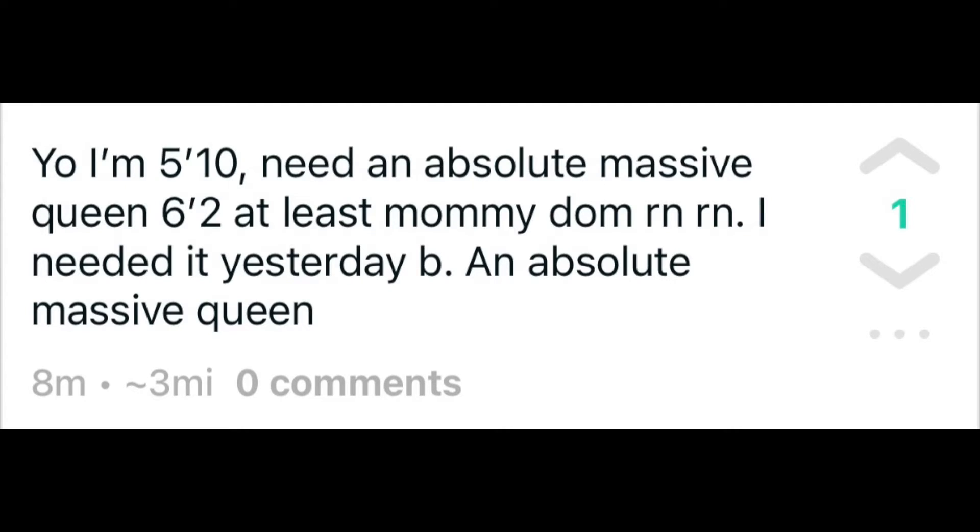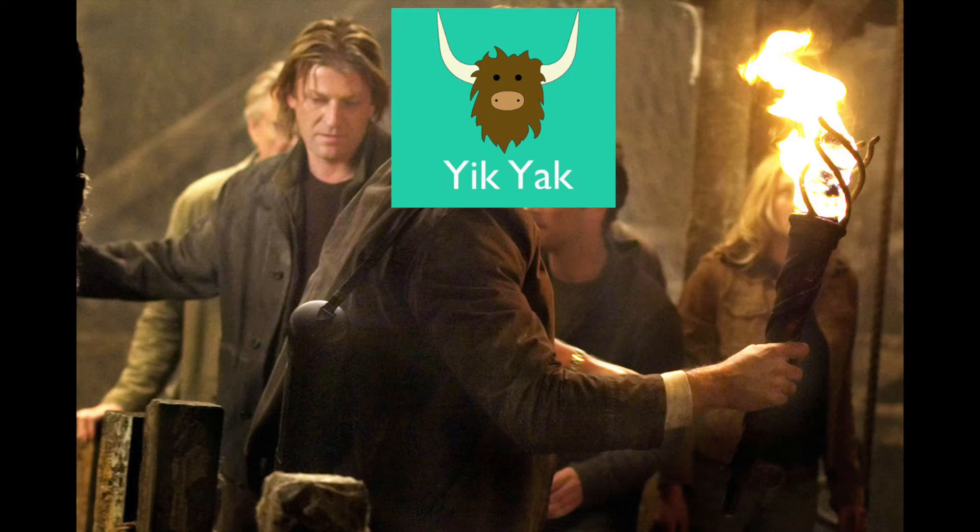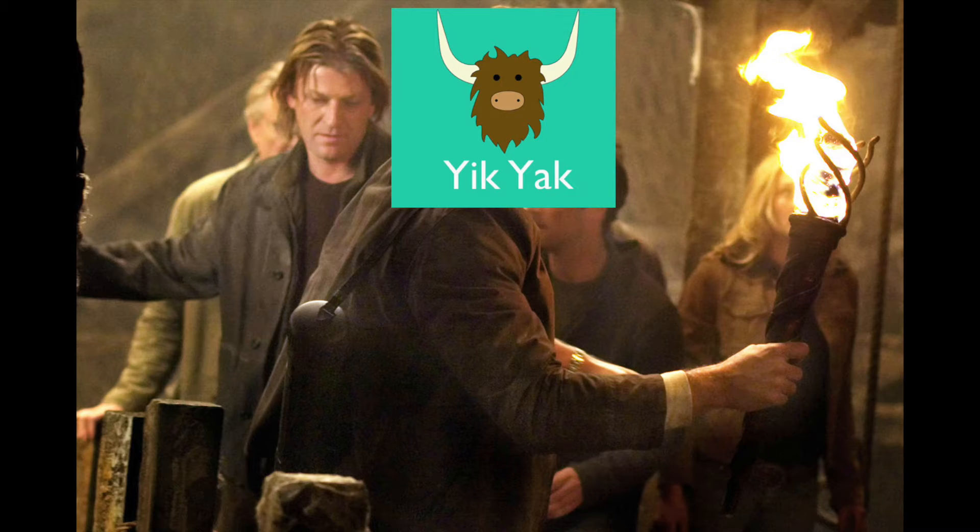Yo, I'm 5'10. Need an absolute massive queen 6'2 at least mommy dom right now. I needed it yesterday. Absolute massive queen. Yik Yak is a national treasure, okay? Don't fucking at me.